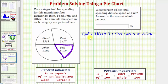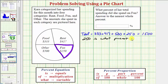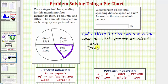Now that we know that she spent a total of one thousand five hundred dollars this month, to determine what percent she spent on fun, we want to answer the question: two hundred fifty is what percent of one thousand five hundred? The fraction she spent on fun would be two hundred fifty out of one thousand five hundred, so we can now convert this fraction into a decimal and then to a percent to answer this question.